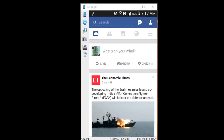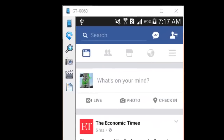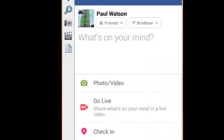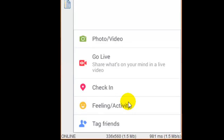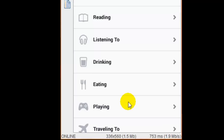This video shows how you can write or post your traveling status on your Facebook app. For that, open your app and then click on 'What's on your mind,' then click on 'Feeling/Activity,' and after that click on 'Traveling.'